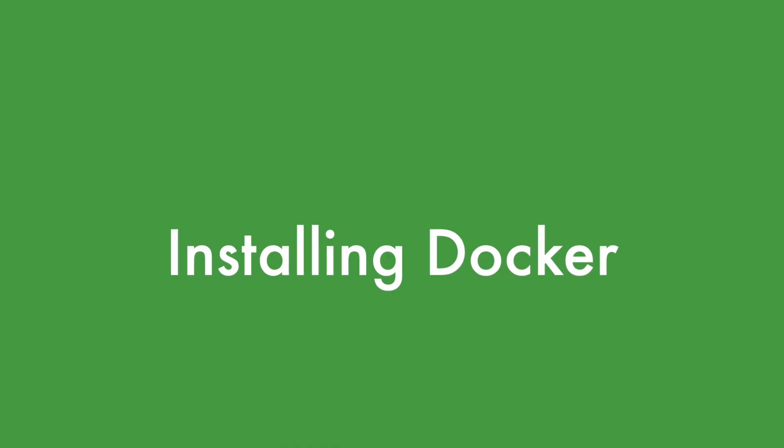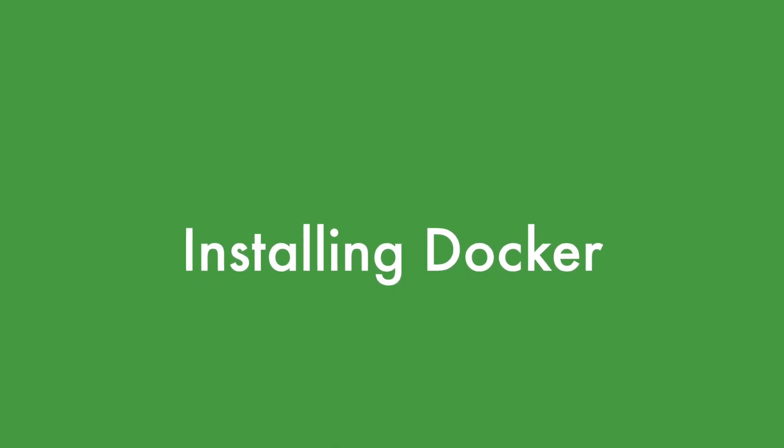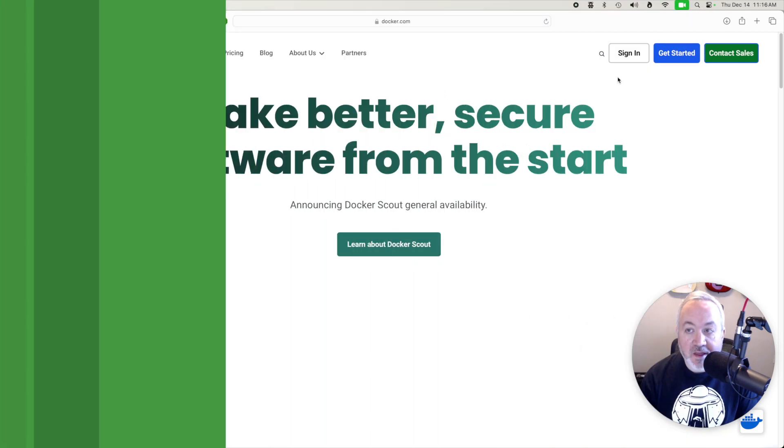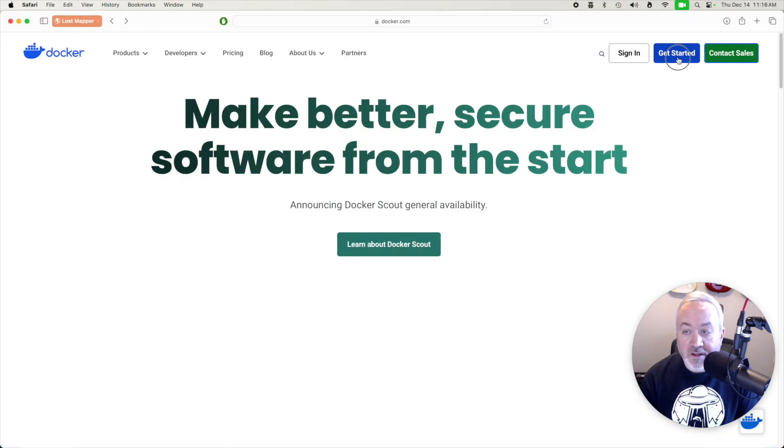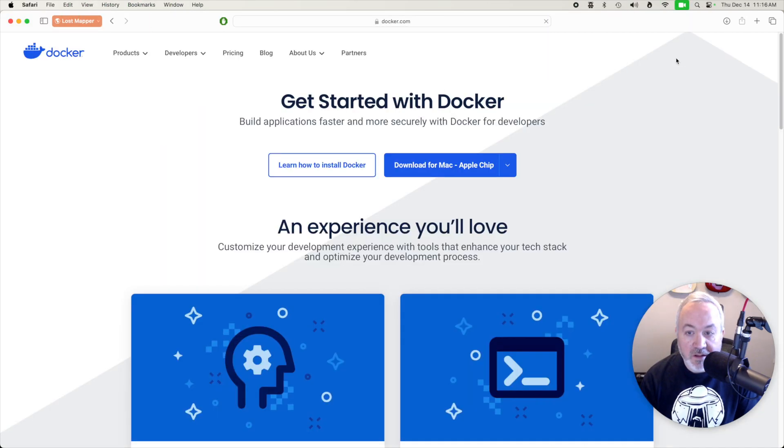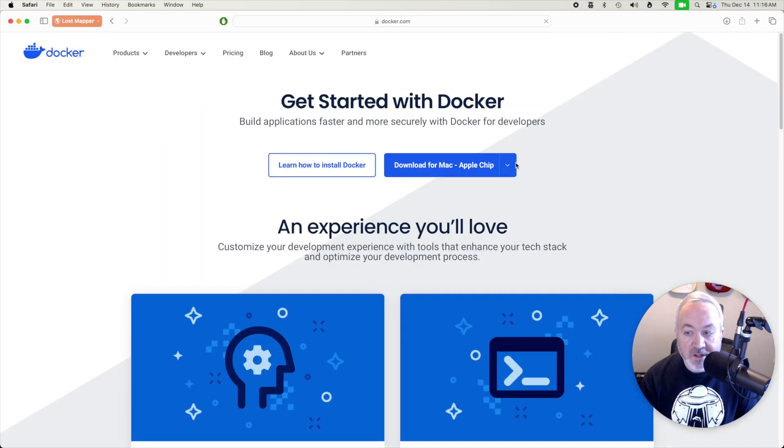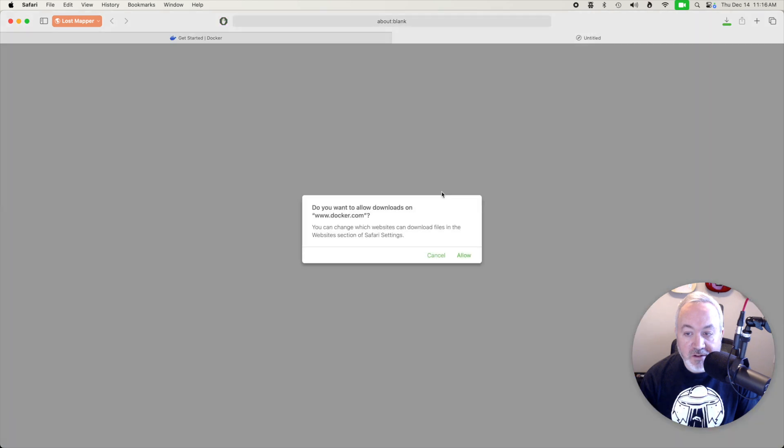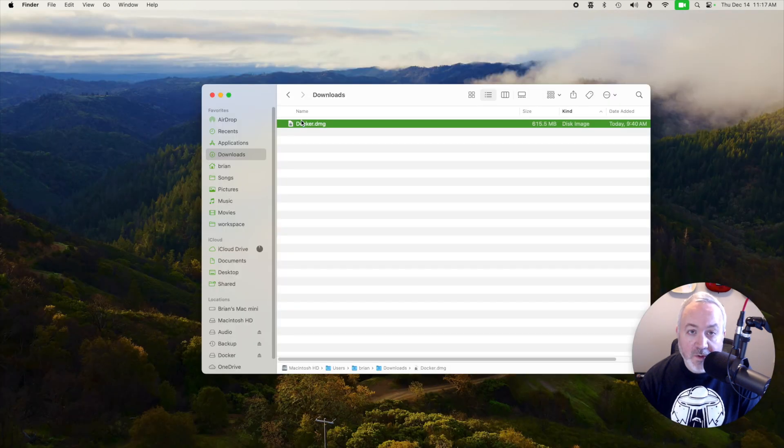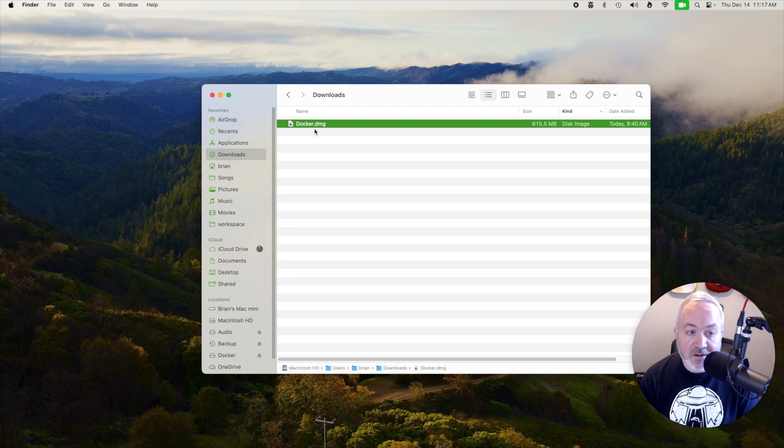To install Docker you're going to want to head to docker.com and then click on the get started button and then you'll want to choose the download for your particular operating system. Once the installer is finished downloading you're going to want to double click on it.